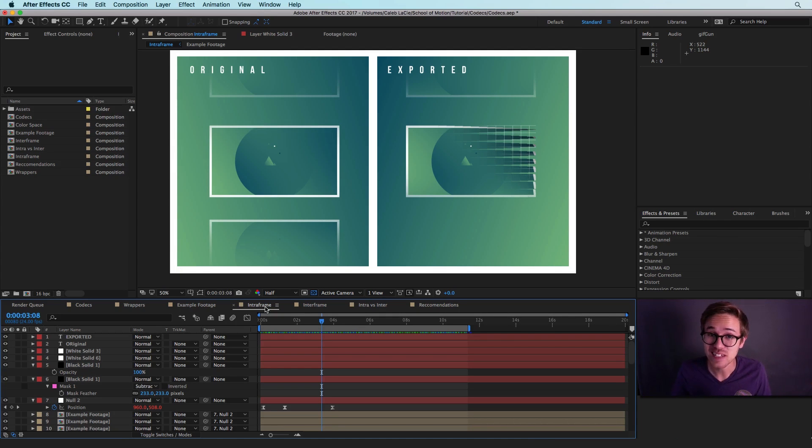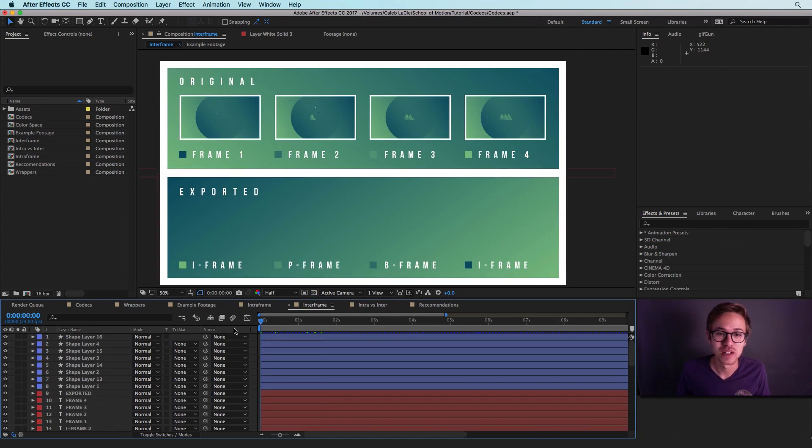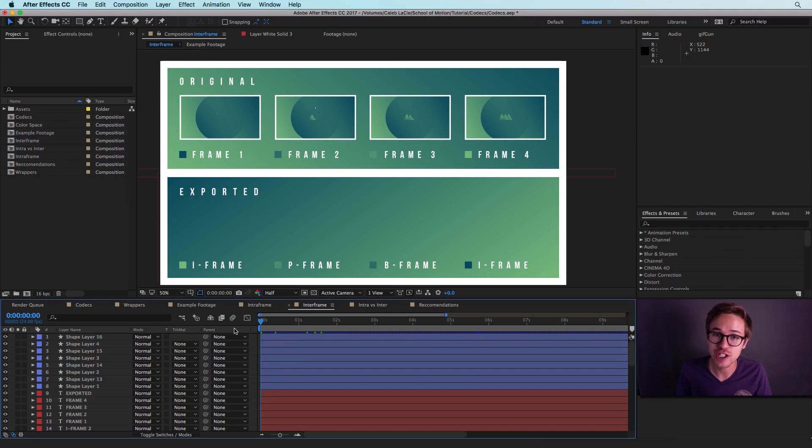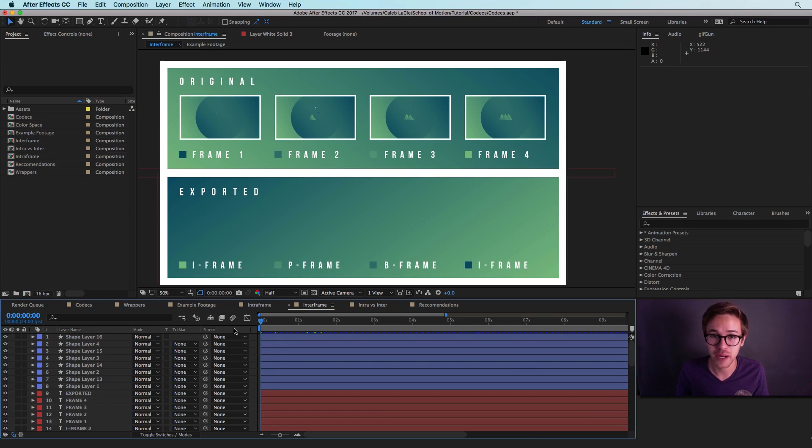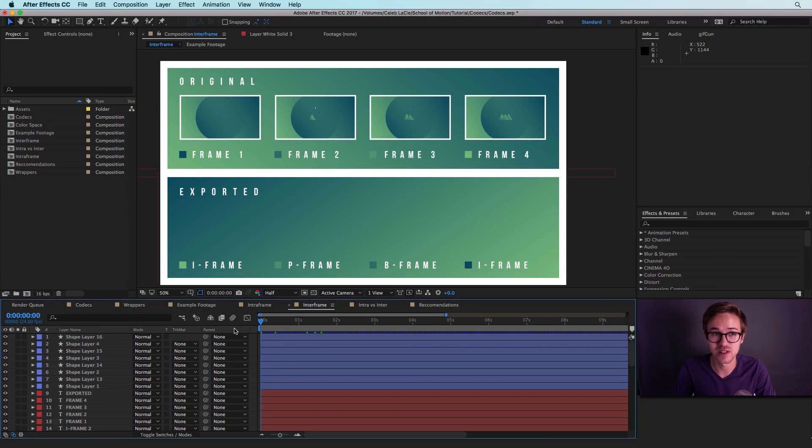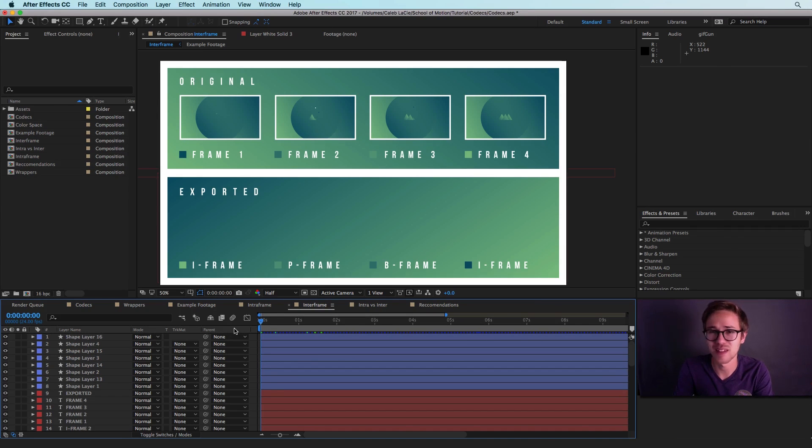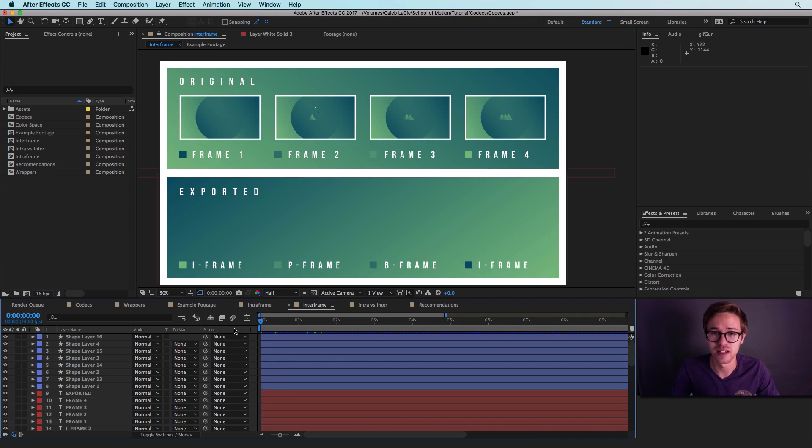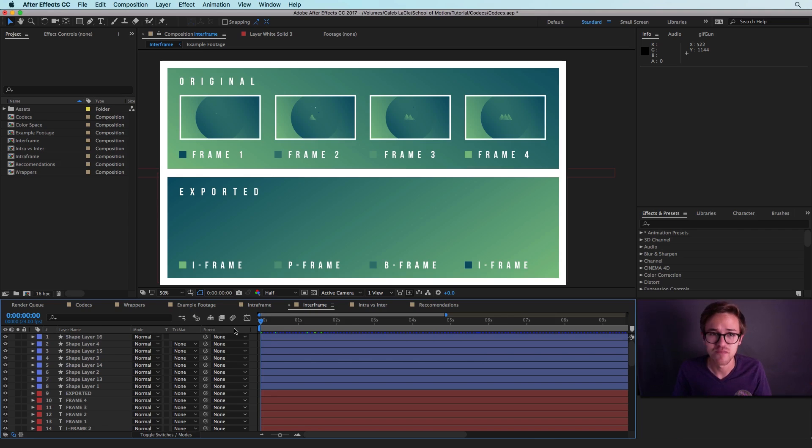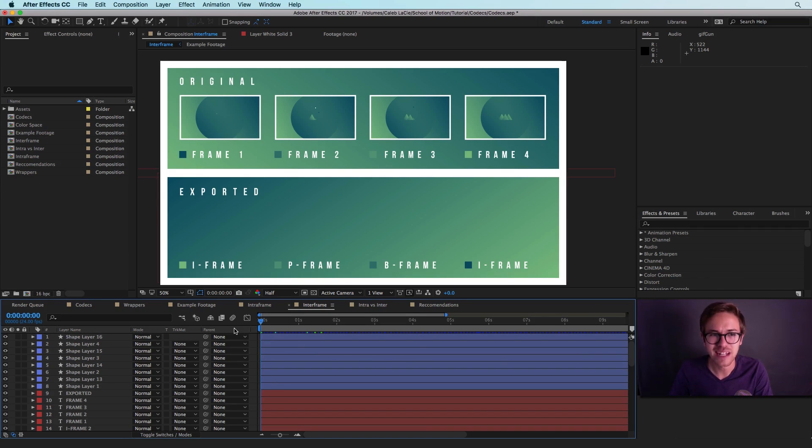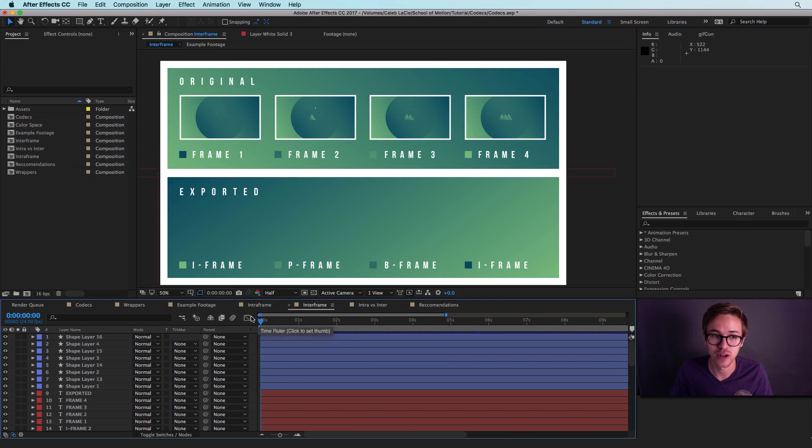So this is very different from an inter-frame codec. These inter-frame codecs are very different from intra-frame codecs because they use frame blending to help save on file space. So these are the type of codecs that are used online or whenever you're previewing something on your phone. These are very, very small video files that are very compressed. You're not going to want to use these in an editing environment, but here's how they work.